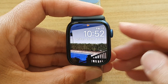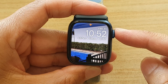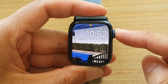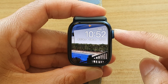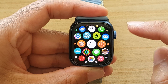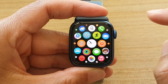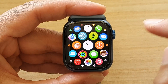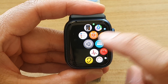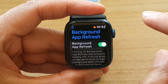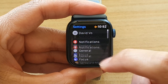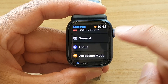So first, let's press on the crown button on the side to go back to your clock face. Then press on it again to go into the app screen. In the app screen, you want to tap on the Settings icon, and in Settings you want to go down and tap on General.